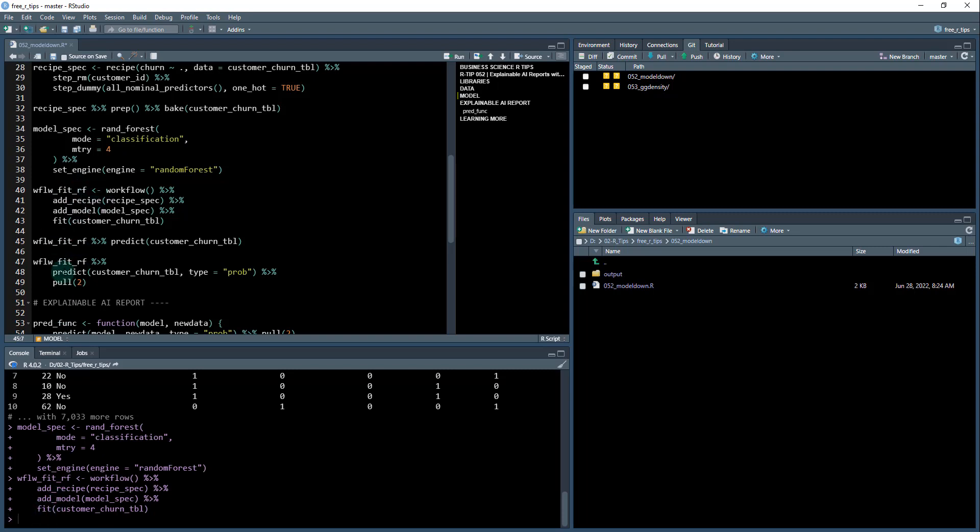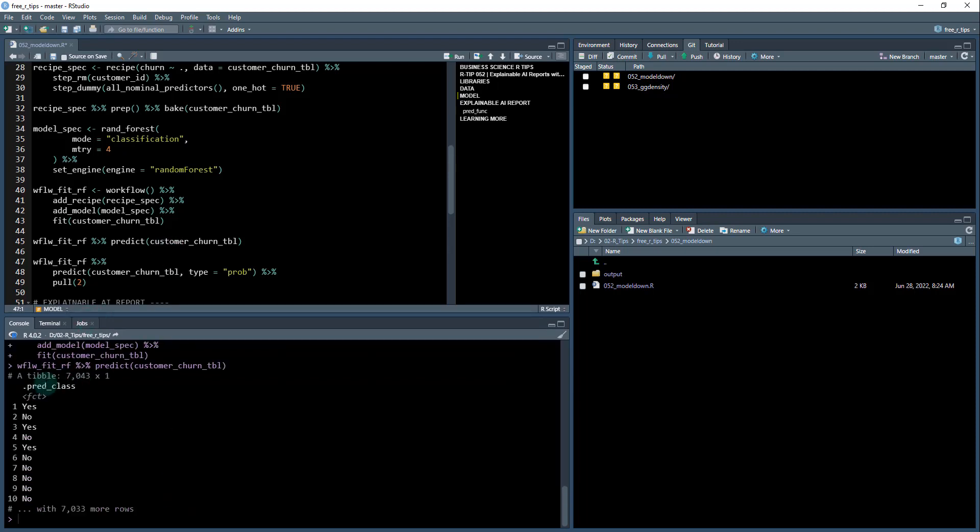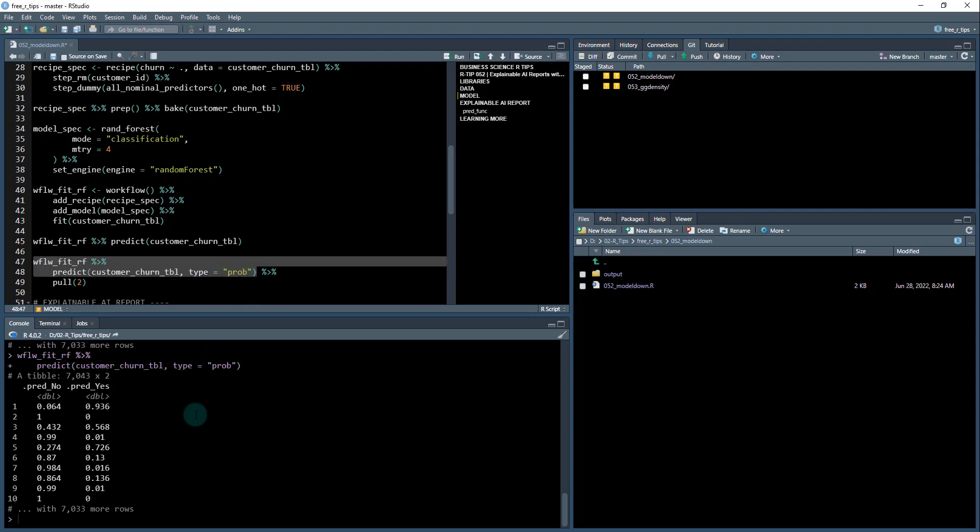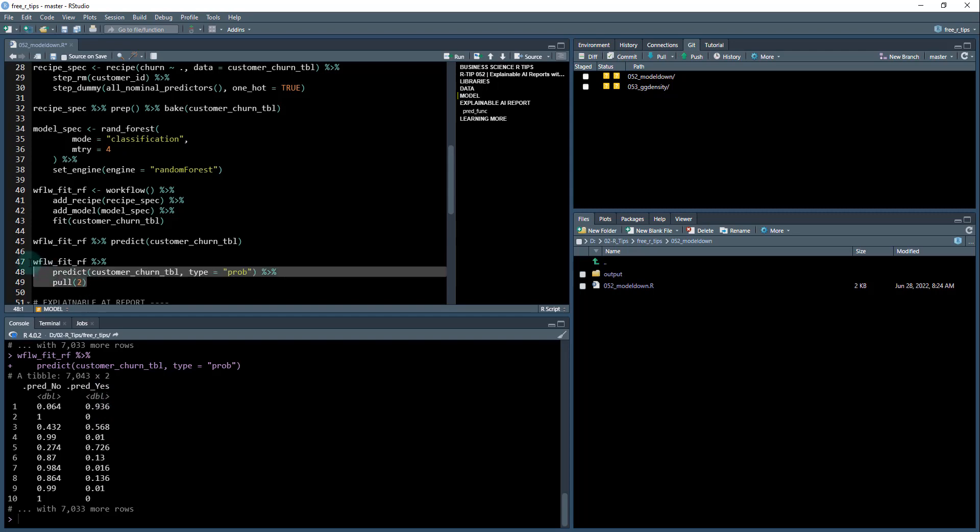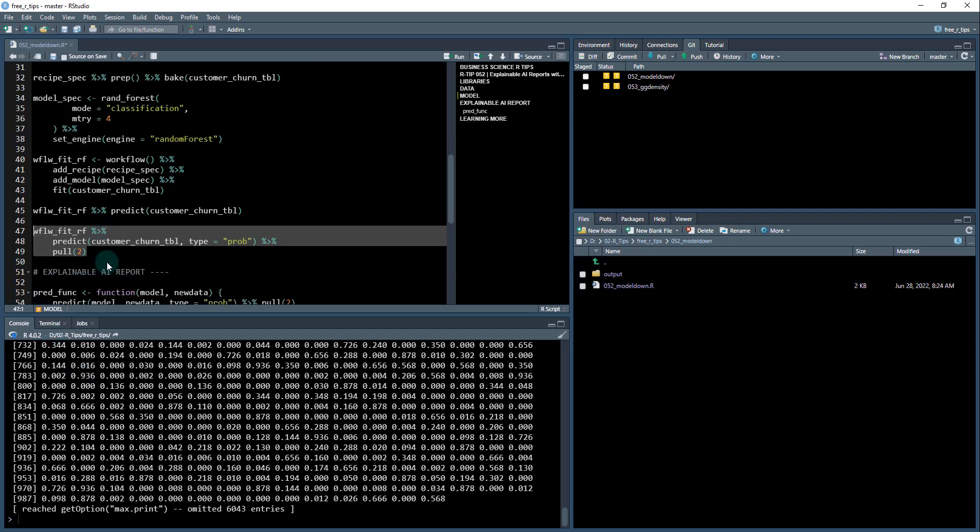Once we have fit it, we can run the predict function on it. When I run predict, it gives us this predicted class, yes or no, but we actually want the probabilities. So we're going to modify this predict function, give it a type of prob. When I do that, it gives us the class probability. We want to focus on the yeses, so we're going to pull out the two. This pulls out all those probabilities.